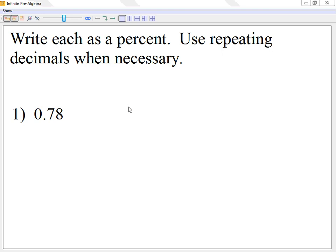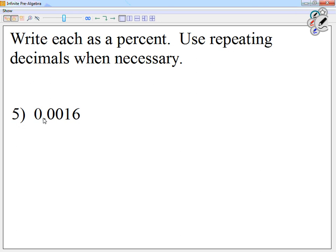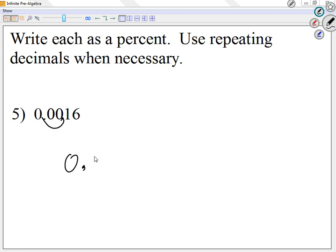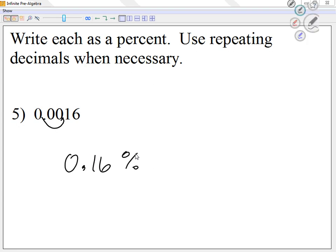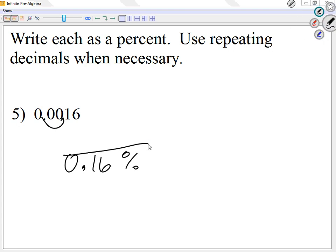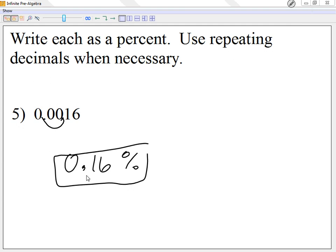Looking at question number five: move the decimal two places to the right — only two. So I'm going to call this 0.16%. There's still a decimal point because you only move it twice.